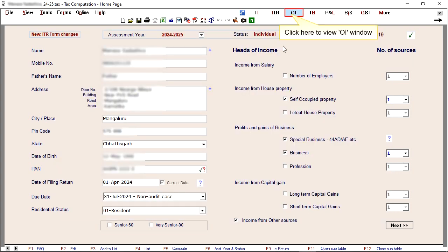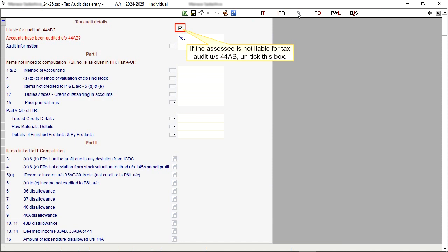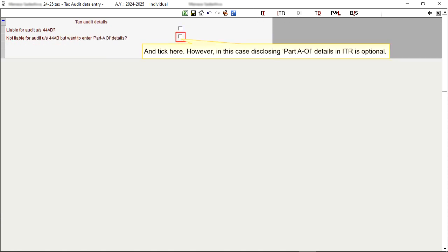Click here to view OI window. If the assessee is not liable for tax audit under Section 44AB, untick this box and tick here.